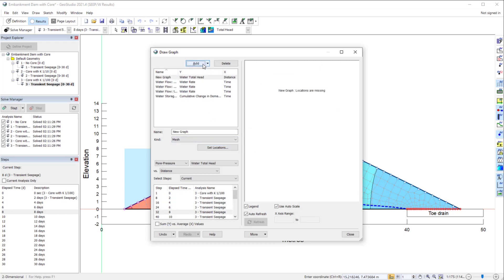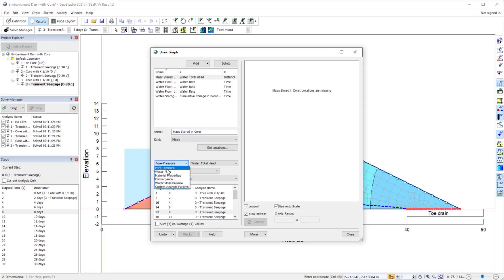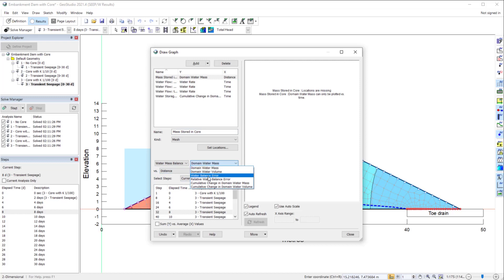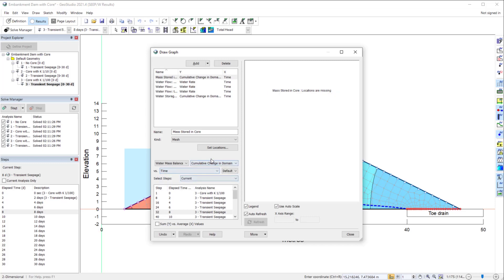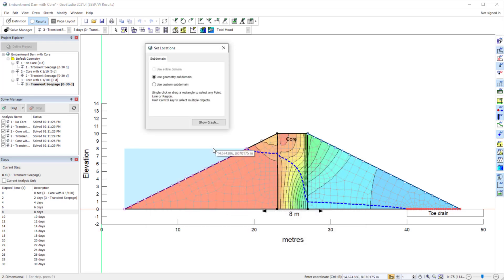We can also plot the change in mass or energy stored within a subdomain. In a new graph, let us select the Water Mass Balance option from the first dropdown menu, and the Cumulative Change in Domain Water Volume from the second dropdown menu, and plot this over time.